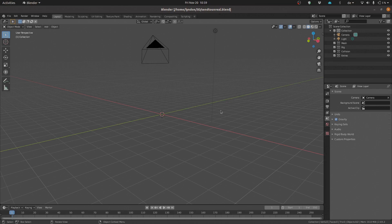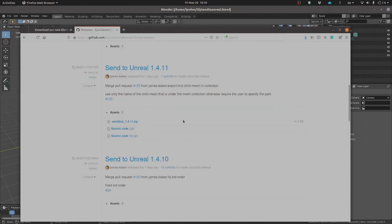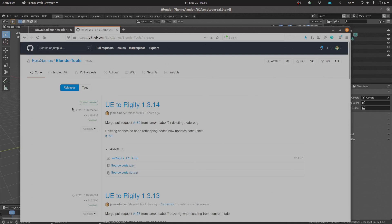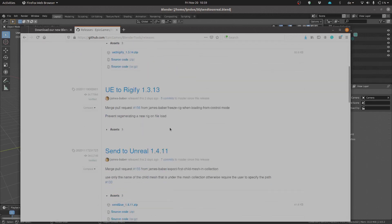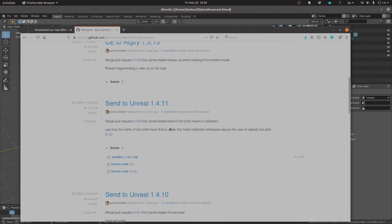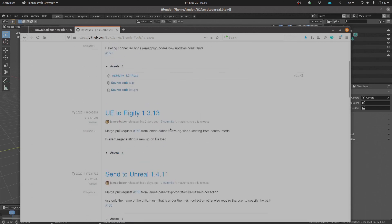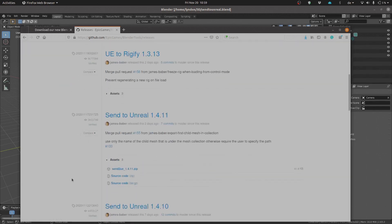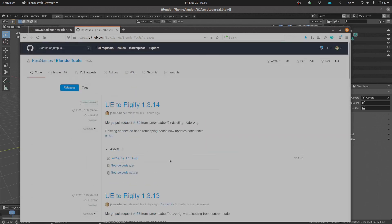In order to get the add-on, you just need to jump onto the Epic Games GitHub account. You'll need to link your GitHub account to the Epic Games GitHub account. If you don't know how to do that, you can read my previous post that will explain that for you. Once you've linked that, go ahead to the Blender Tools repo and inside there you'll find links to Send to Unreal. You'll want to make sure that you're activating or utilizing the latest plugin.